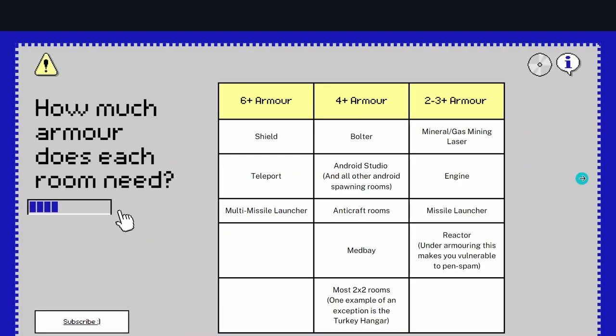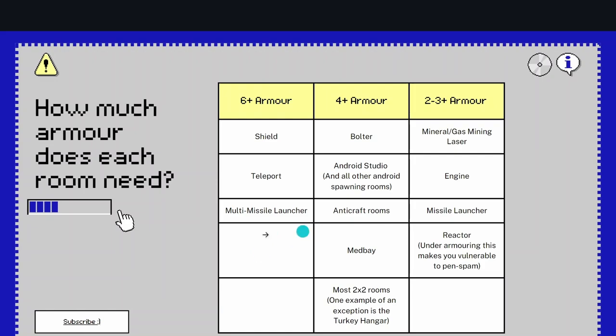Now in case you're wondering how much armor each room needs, I've created this little table for you here. So 6+ armor—that's your shield, teleport, multi-missile launcher, and any other rooms that are really critical to your ship's strategy. Like these are the rooms that are going to be focus-fired by your enemies because you need to have them for your strategy to function.